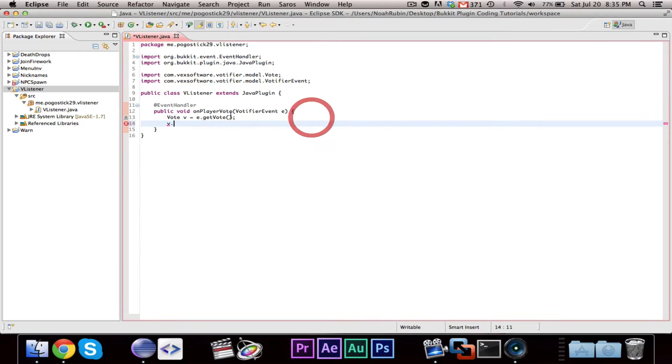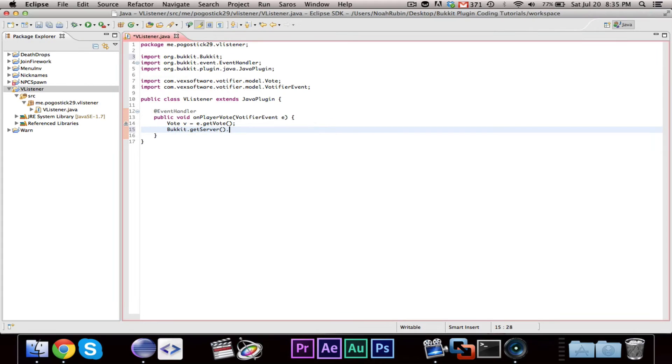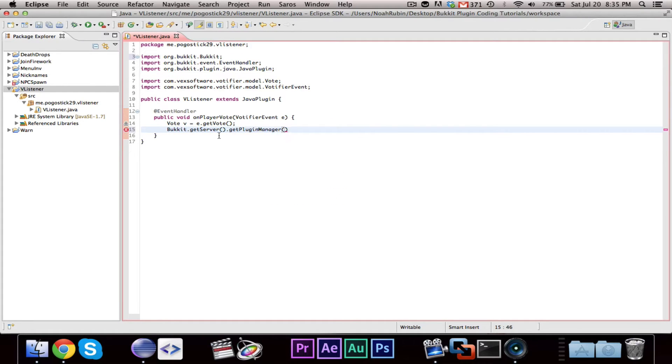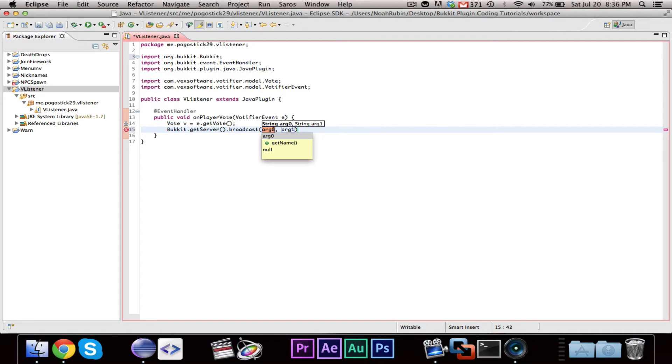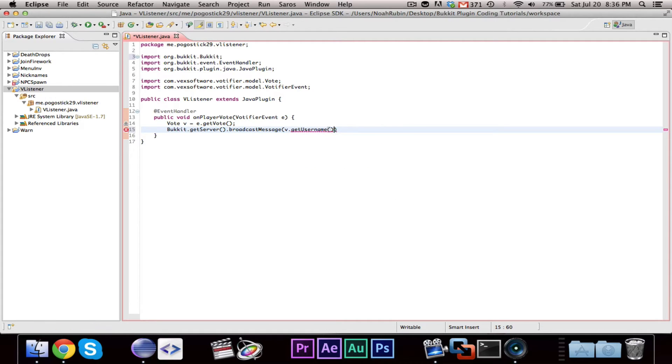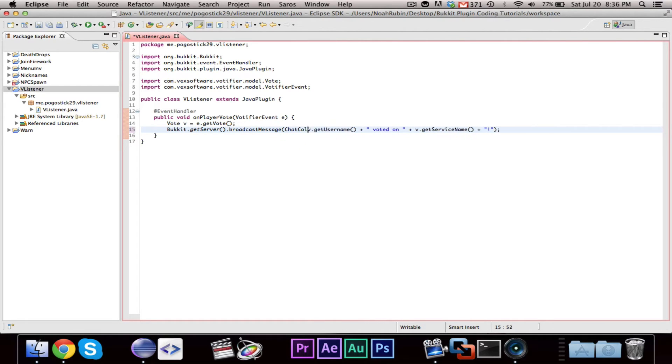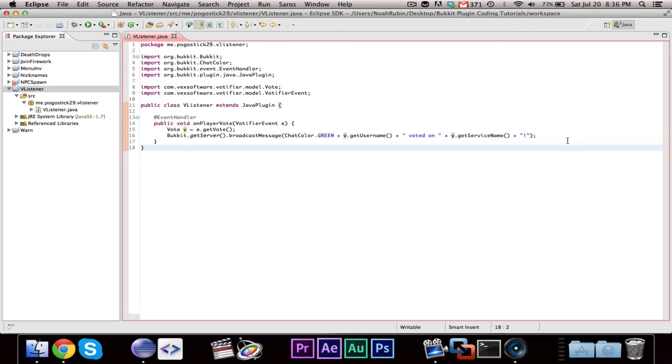So, let's say, just for testing, we want to broadcast it. Bucket.getServer.broadcastMessage. And we'll say v.getUsername voted on v.getServiceName and exclamation point. And we'll even put this in green. So if Pokestik29 votes on planet Minecraft, it would broadcast Pokestik29 voted on planet Minecraft.